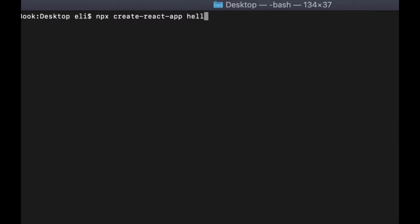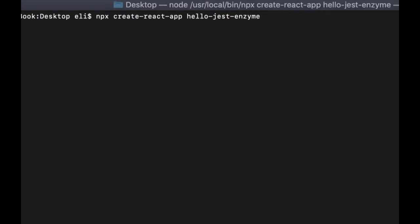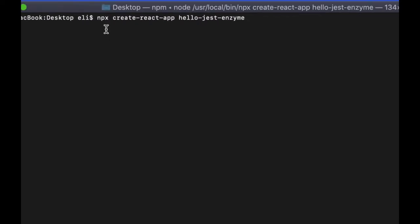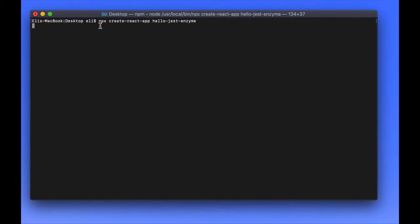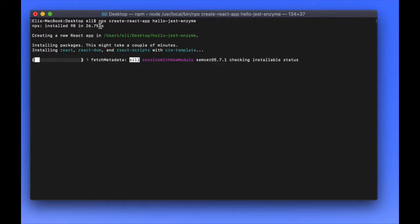We're going to wait for the libraries and the installation to be completed. It's going to create a project. I'm putting it on my desktop, but you can put it anywhere you want. Once the installation is complete, just change the directory into the project.